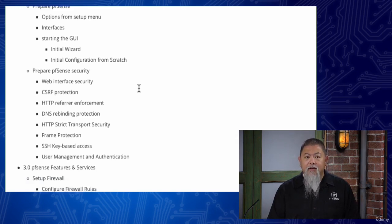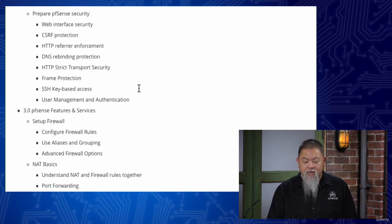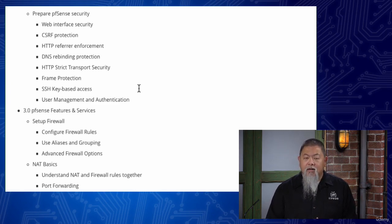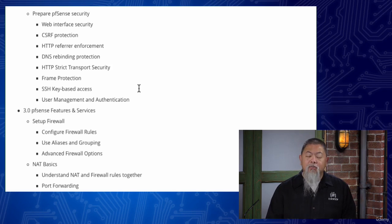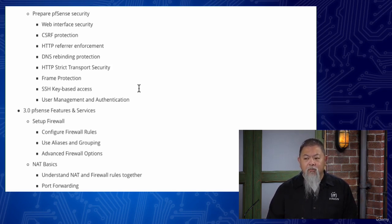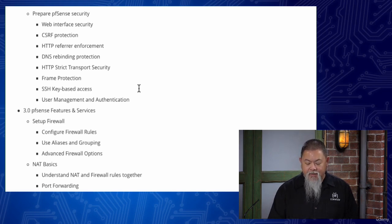Once we do that, we will jump into the idea of what pfSense is really designed for, which is security, and we will talk about the idea of securing pfSense, and some of the ways that the pfSense web configurator interface is secured, and why pfSense is more secure today than ever was in the past.